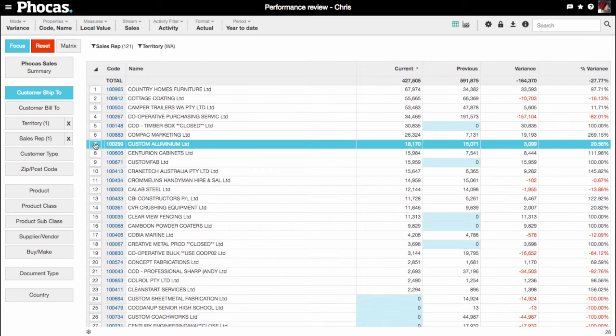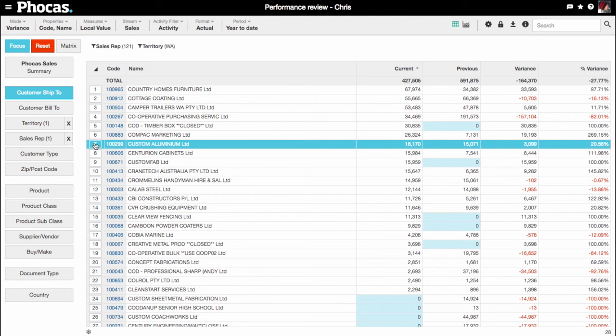Custom Aluminium spent $18,000 this year and $15,000 last year, an increase of 20%.